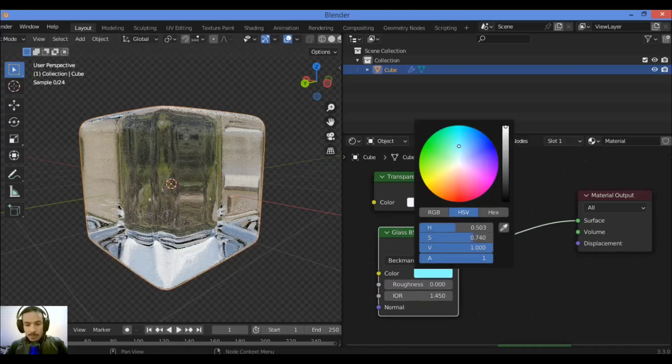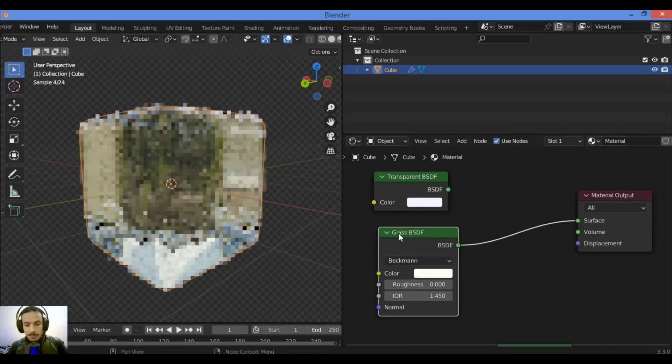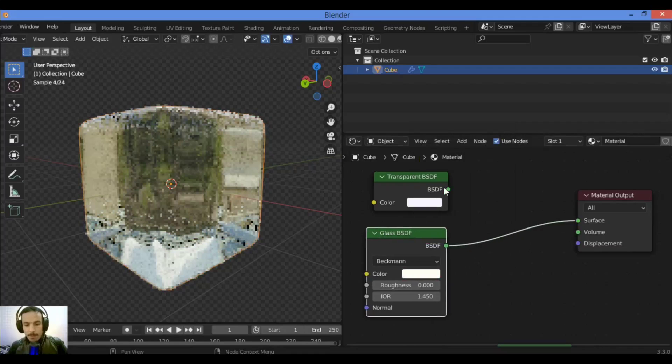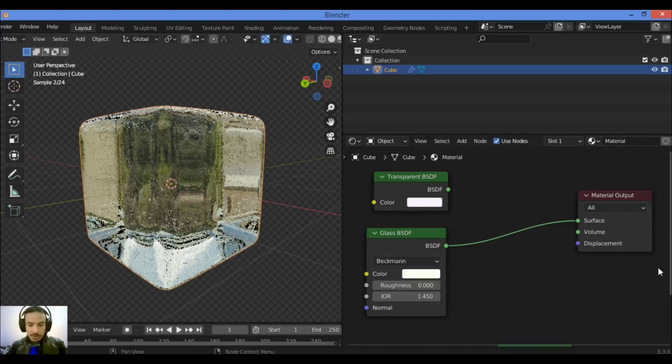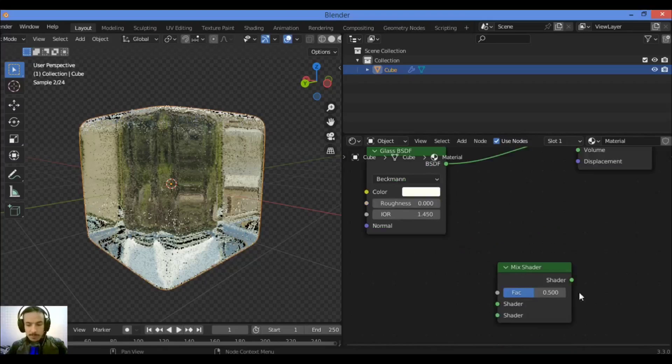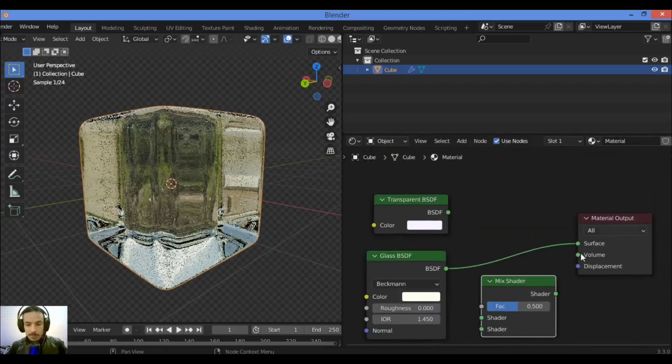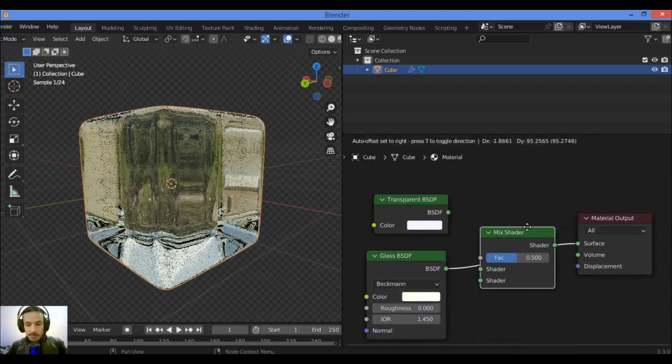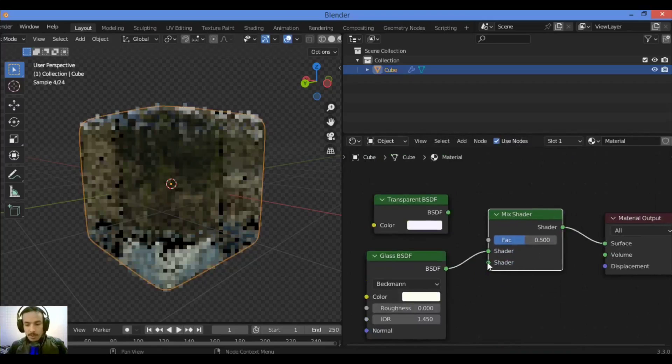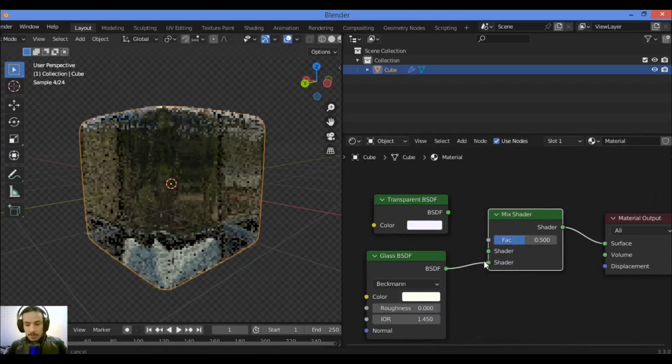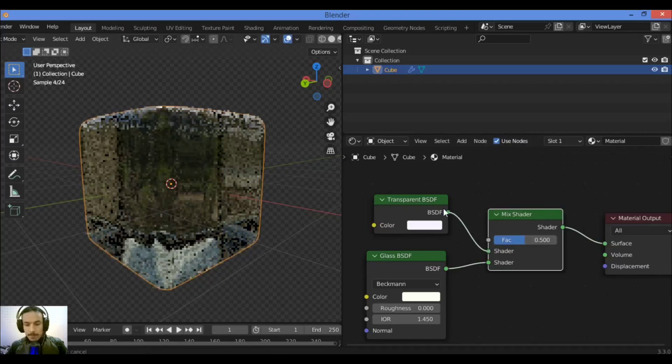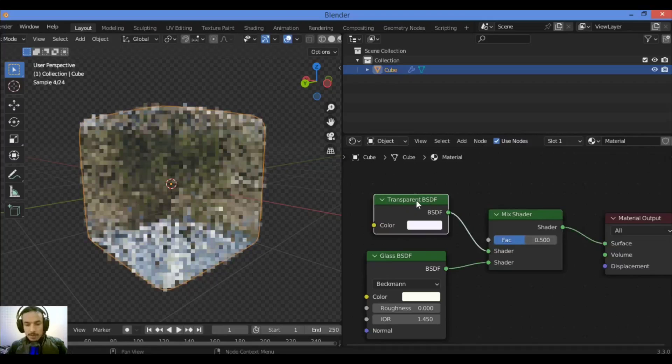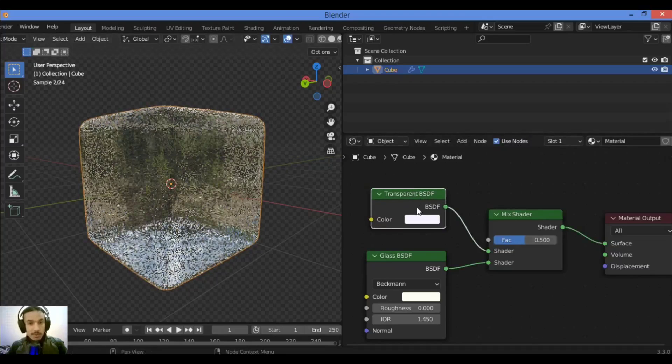So you can play around to change the color like this. When you want to mix these two shader nodes, just we need to mix shader as shown here. Plug it in between this, just like this.